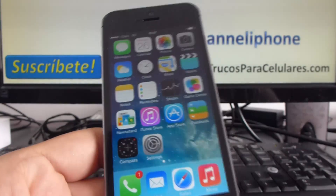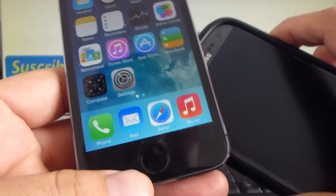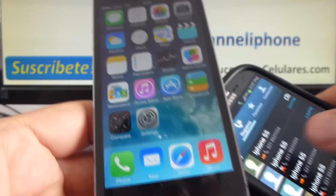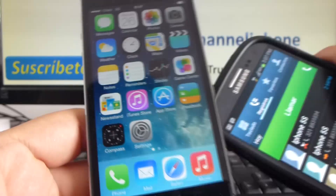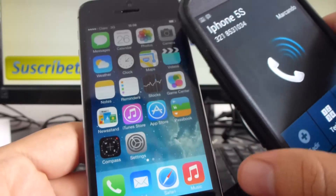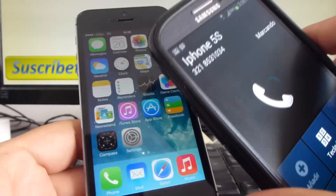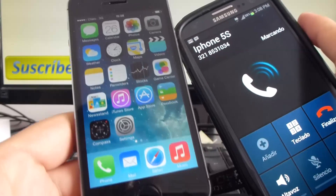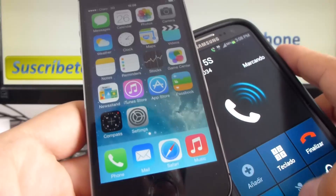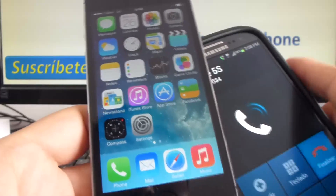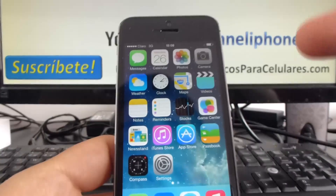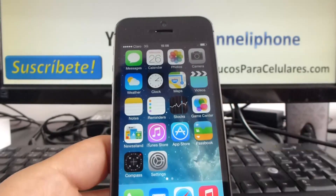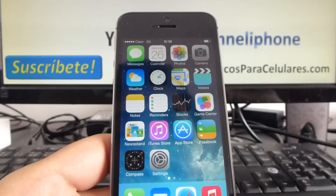Let's make a new call so you can see that my iPhone 5s is not going to sound. And as you can see, my iPhone 5s did not sound. In that easy way, I blocked a contact.